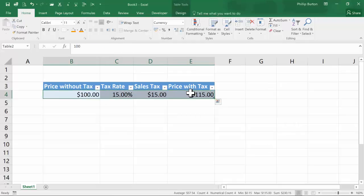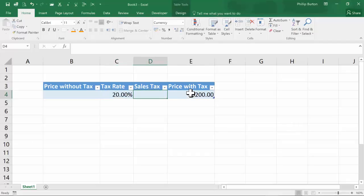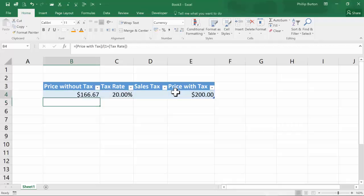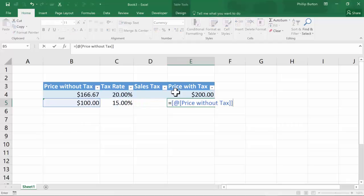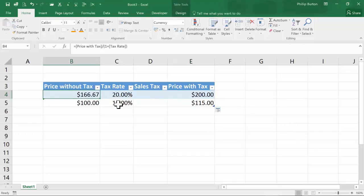Let's go the other way. Let's say you're in a country where the tax is included. So let's say it's $200 and we have a tax rate of 20%. Then the price without the tax is equal to the sales price — the price with the tax — divided by 1 plus the tax rate. We previously had a price of $100 and a tax rate of 15%, multiplying by 1 plus the tax rate. And here we've got the price with the tax divided by 1 plus the tax rate.